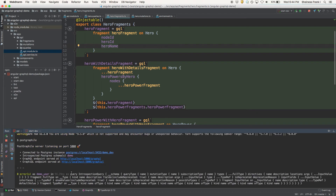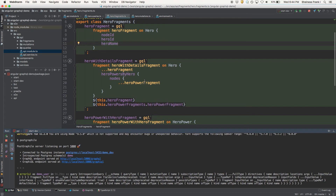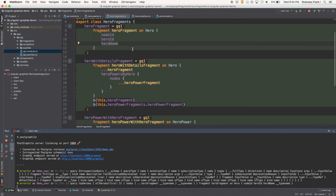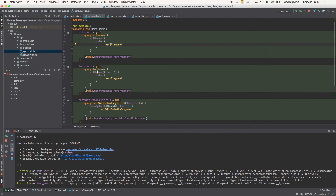Looking at our API, it did an introspection query when I ran that refresh in the client, and this pulls from the API everything that it knows about. Looking at the application itself — we've got some heroes in the database. We pulled the top heroes by running this top heroes query. The first parameter is a PostGraphile feature to pull just the first five — it's a limit within the database. In this particular instance, all we want is the name, so that's why we're using just the hero fragment. We don't care about the powers, and later when we want to look at powers, we'll run a different query.